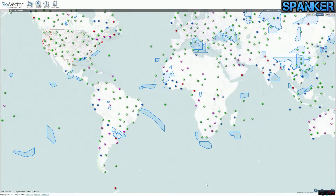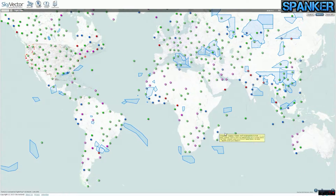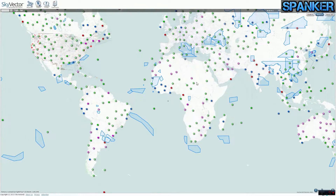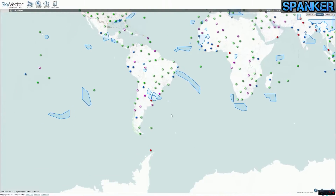Good morning, good afternoon, good evening — this is Spanker, and this is going to be our first episode of our round-the-world tour in P3D. We've got SkyVector here with a full world view. We're going to plan a round-the-world tour — when I say plan, I'm just going to give you an outline. The actual flight planning for each individual flight is going to be on the fly. We want to incorporate a lot of airports, a lot of countries, a lot of scenery, so it's not just going to be a circumnavigation — that would be too easy.